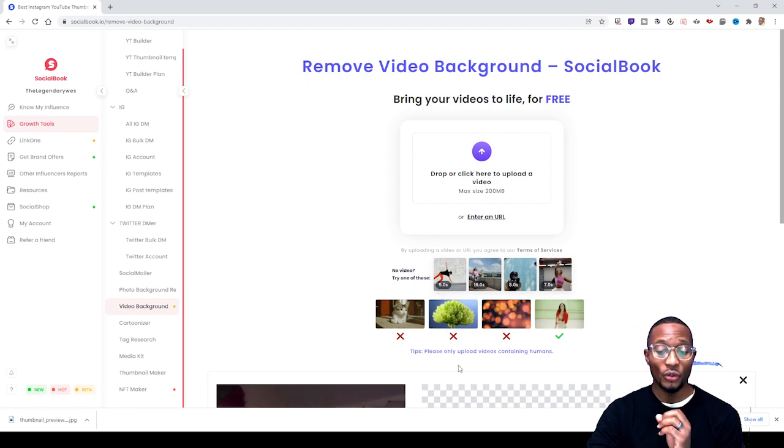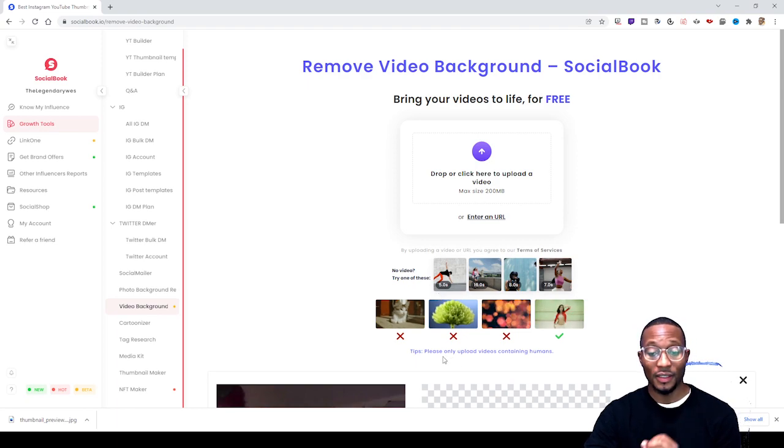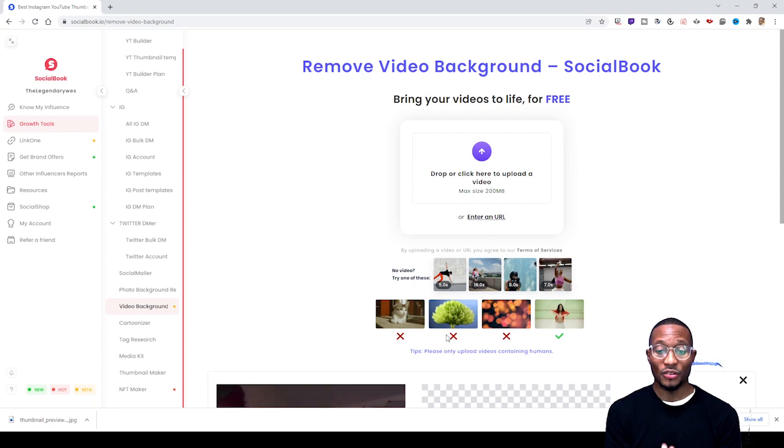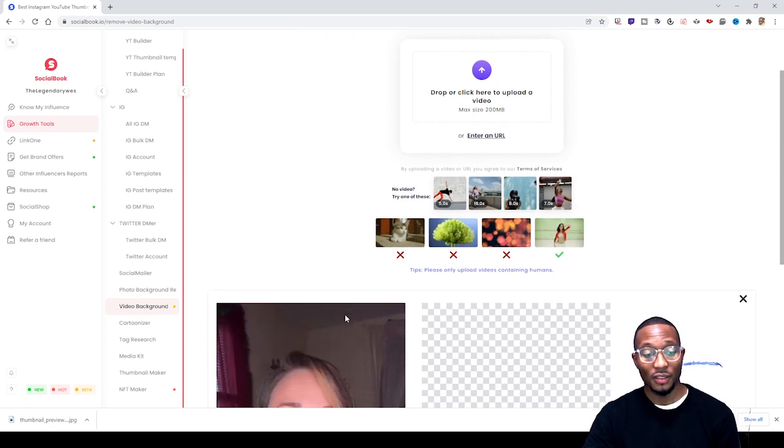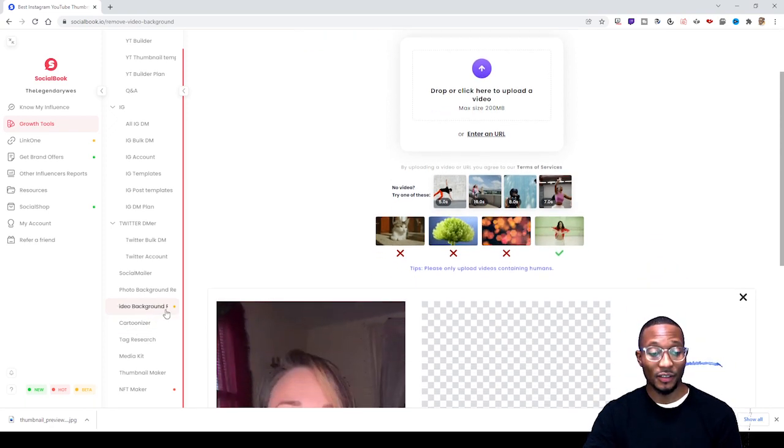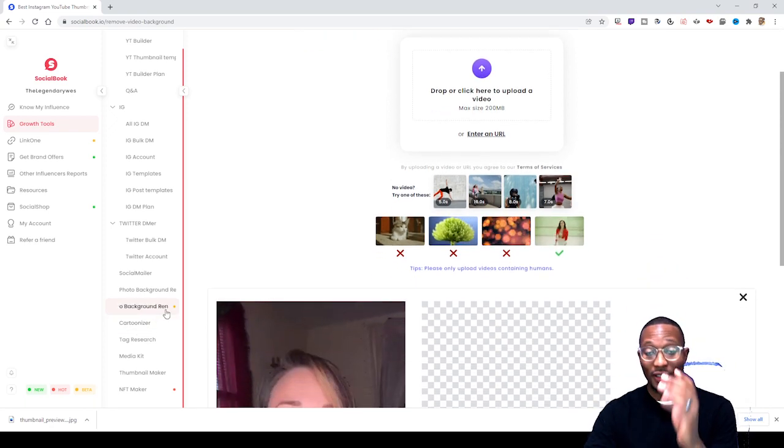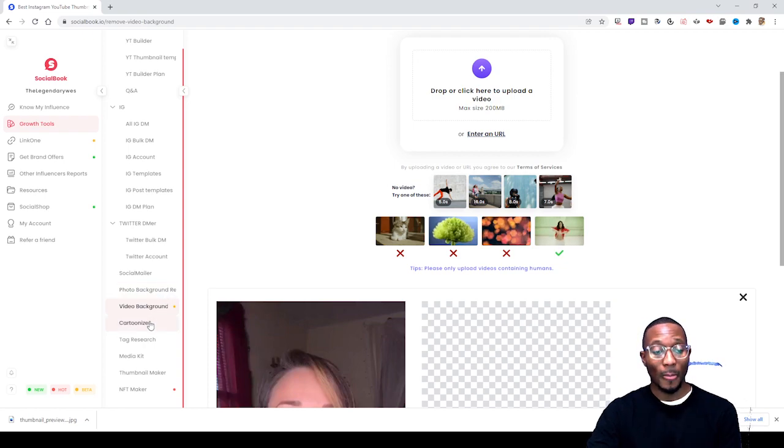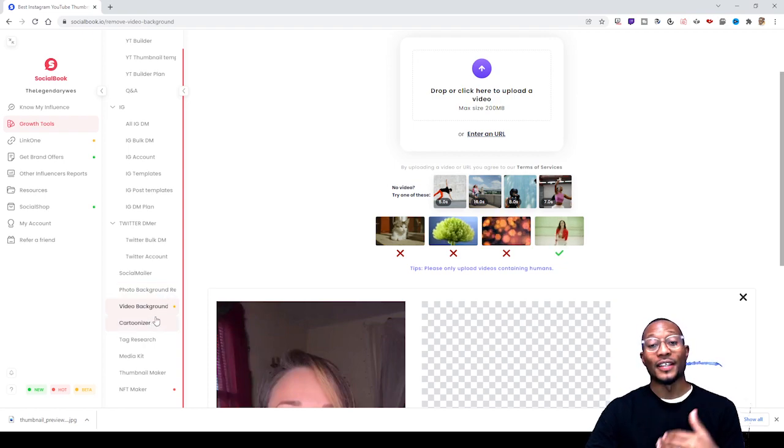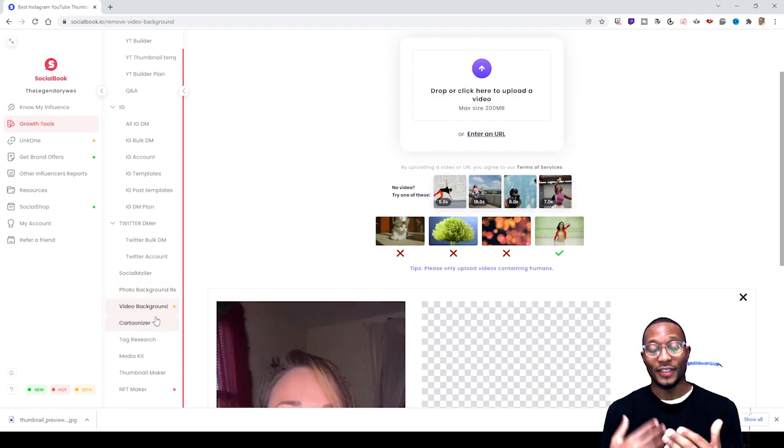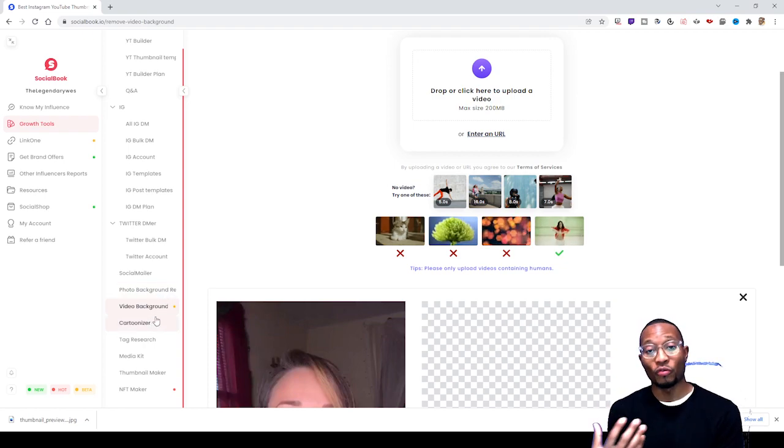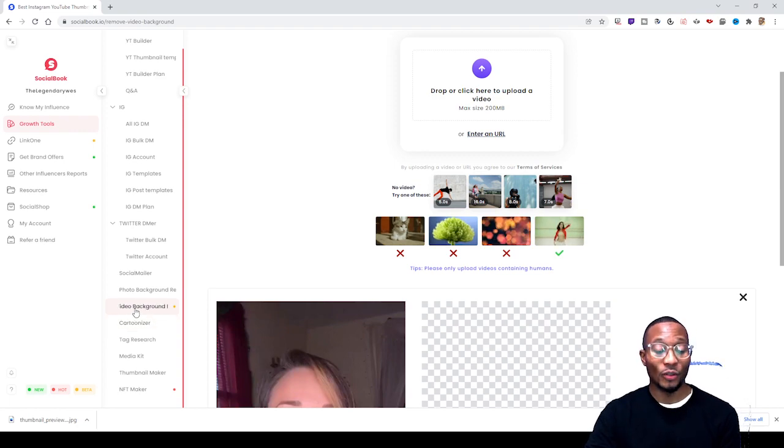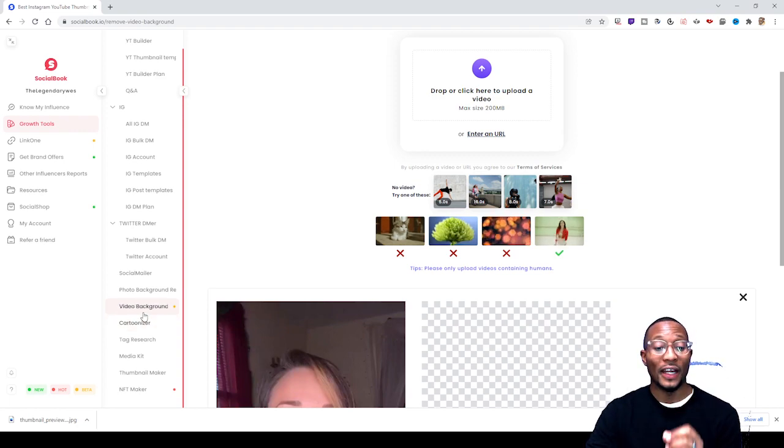Remind you, since this is still in a beta form, as you can see it's still beta. The way you can tell it's still in beta and they still have to make improvements to it is right next to where it says video background remover.